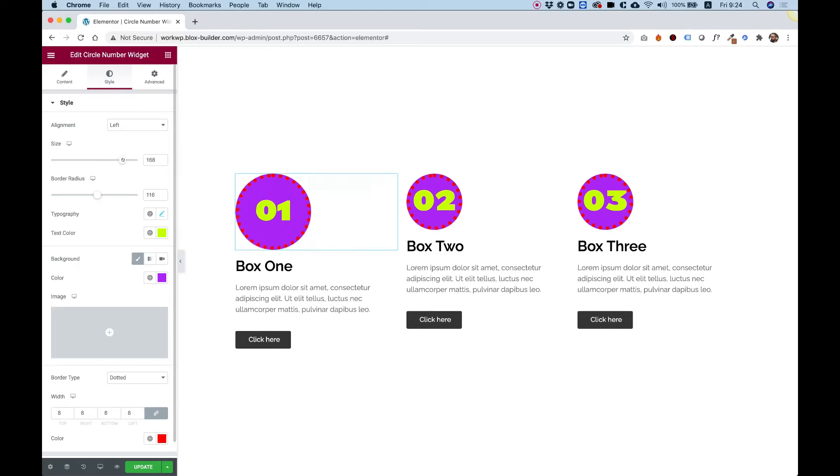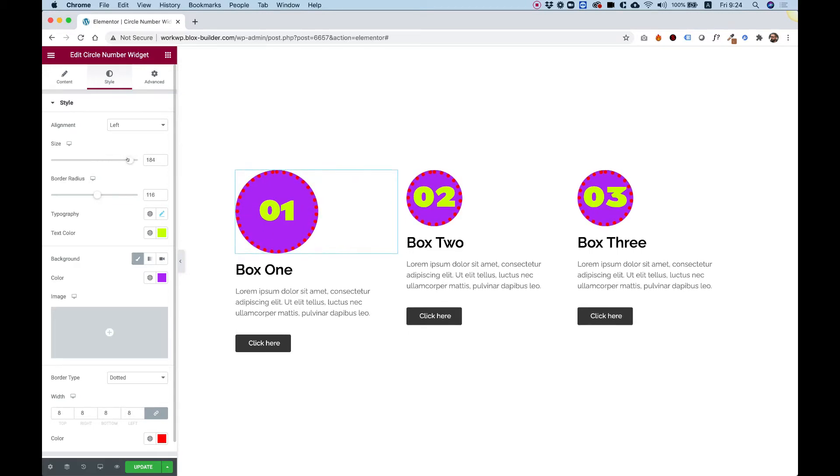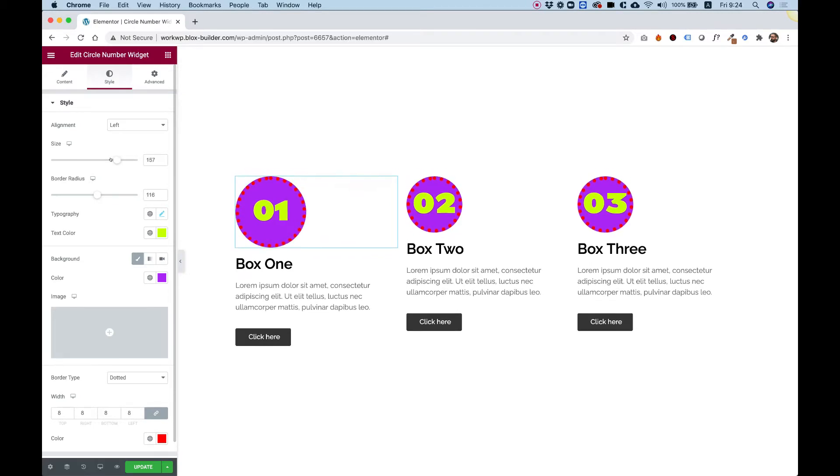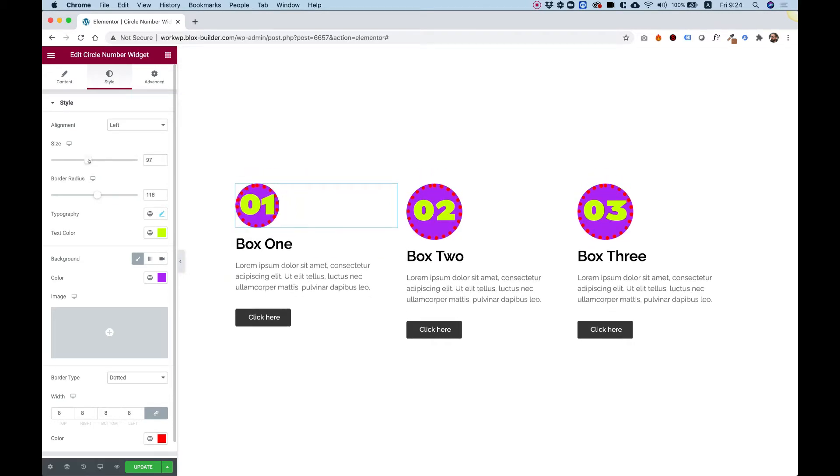This is an overview of the Circle Number Widget by Limited Elements. Let's get started.